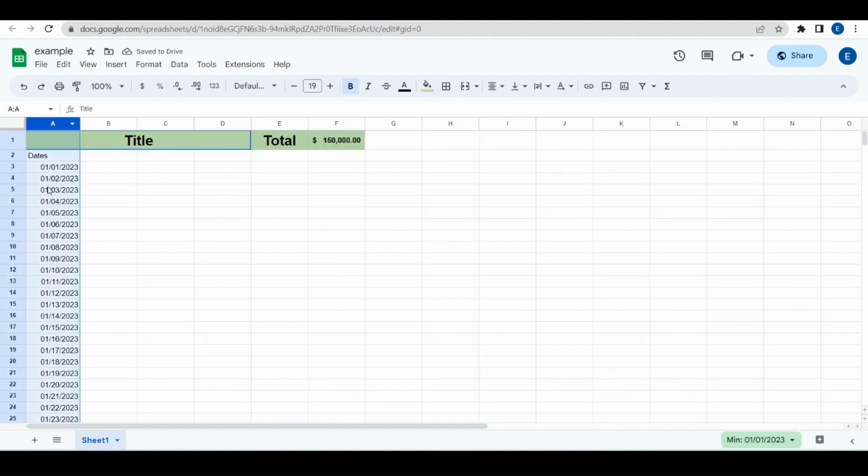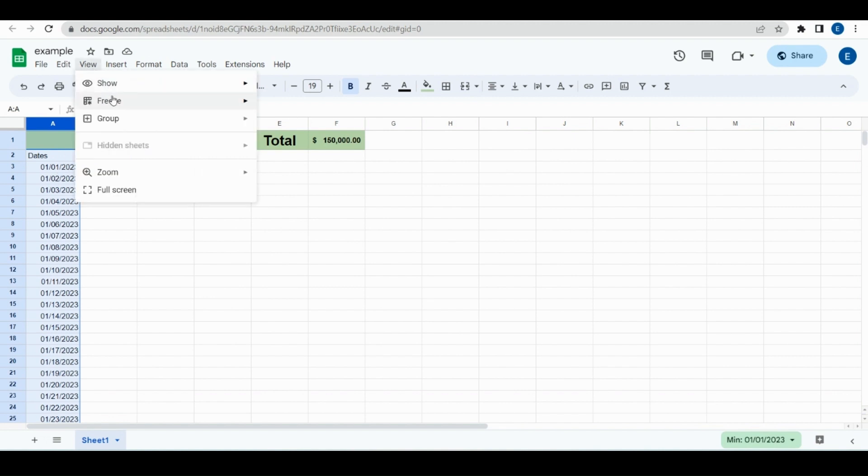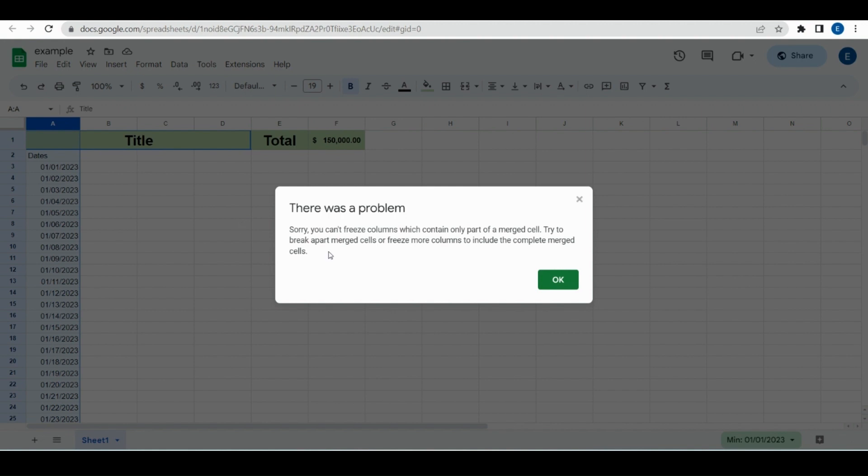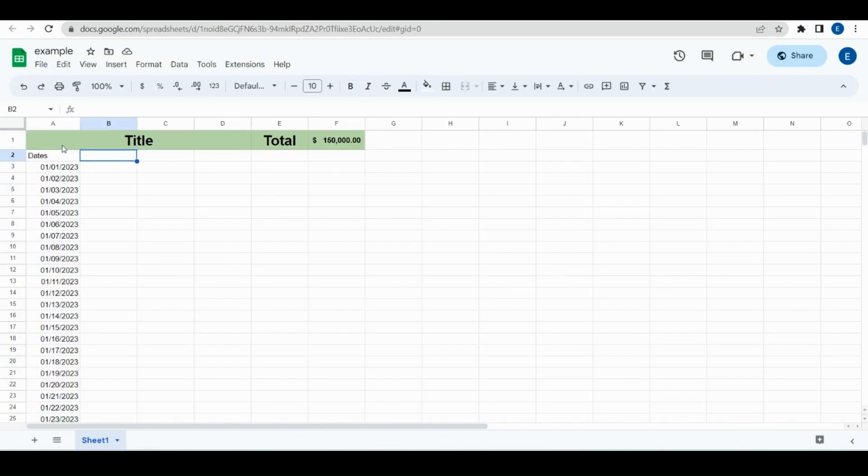And so for this example we'll also do a column. So View again, Freeze, then just choose one column.